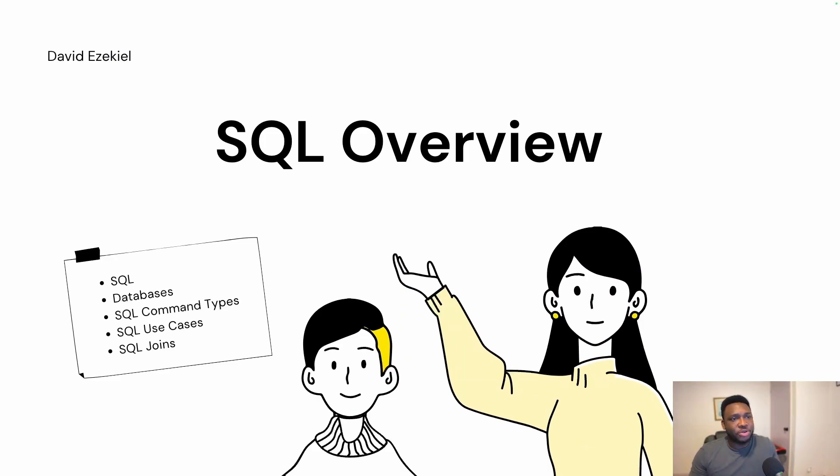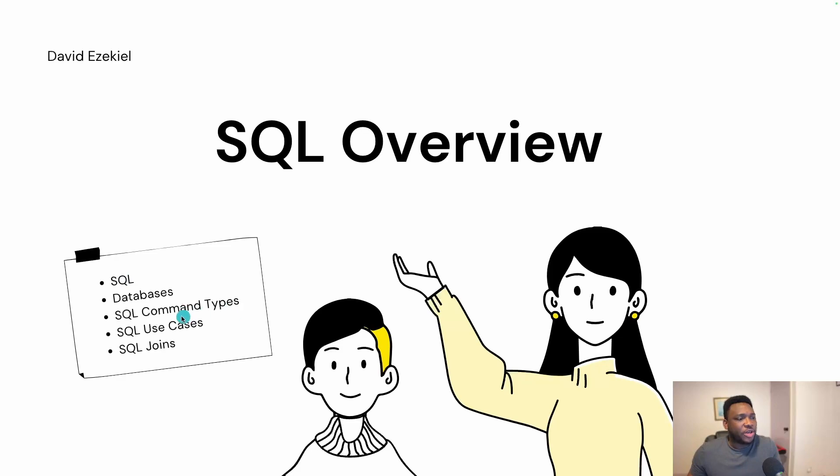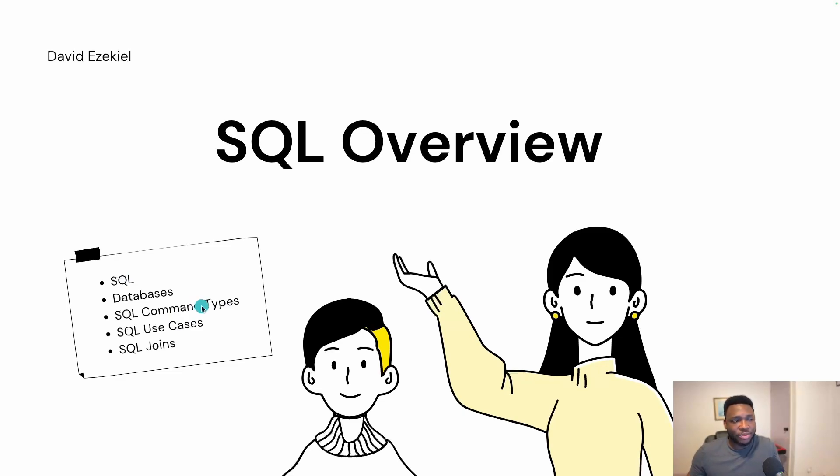And if you are new to SQL, you're going to find this video very important in your SQL journey. I'll be speaking about SQL - what is SQL, databases, what are databases, SQL command types, what are the different command types we have in SQL, SQL use cases, just the basic use cases that you need to know to get started with SQL, and SQL joins.